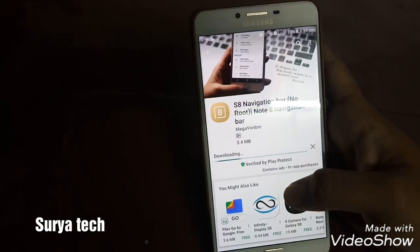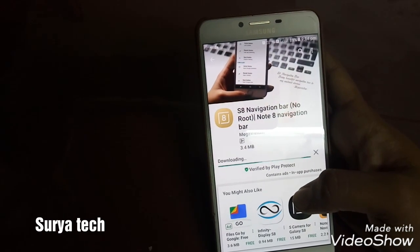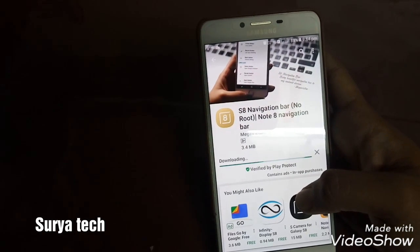It is still downloading. Let us wait and see how much time it will take to download.